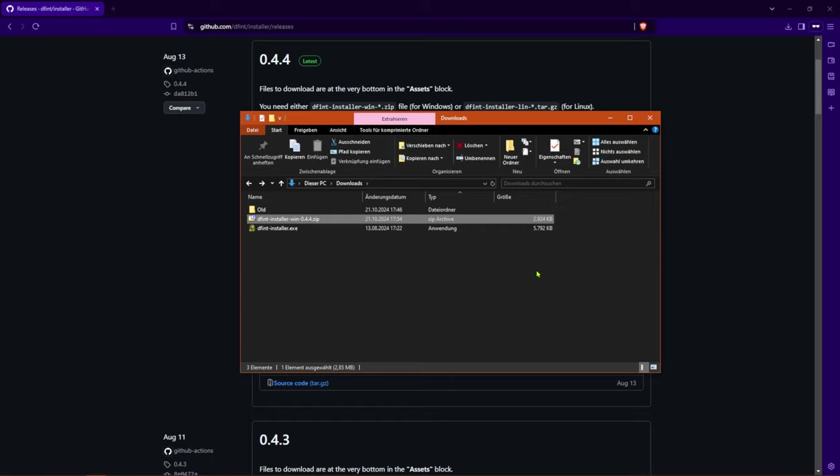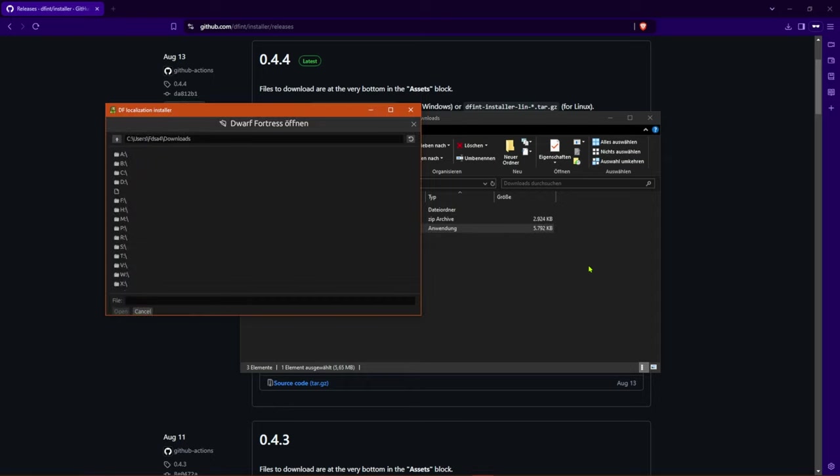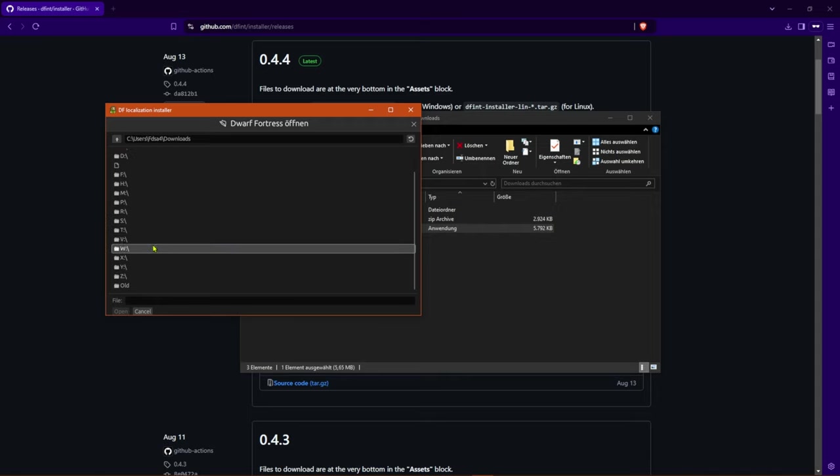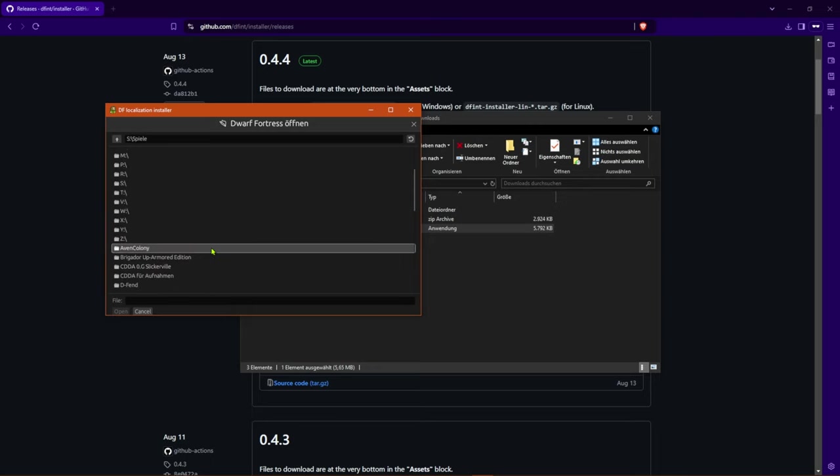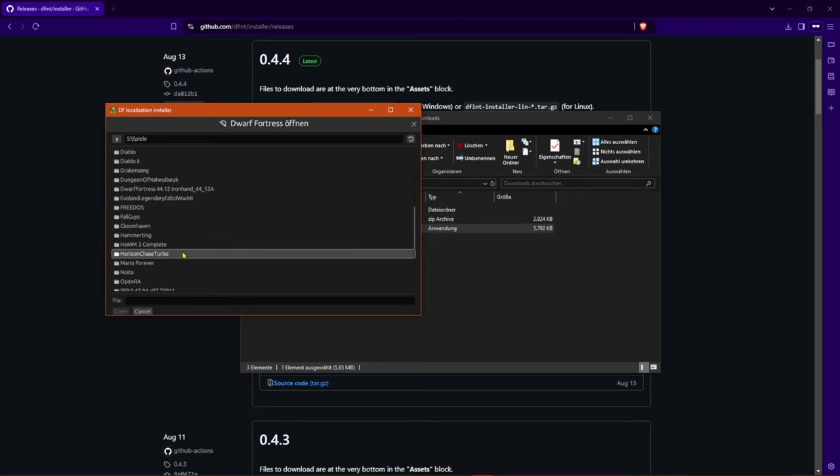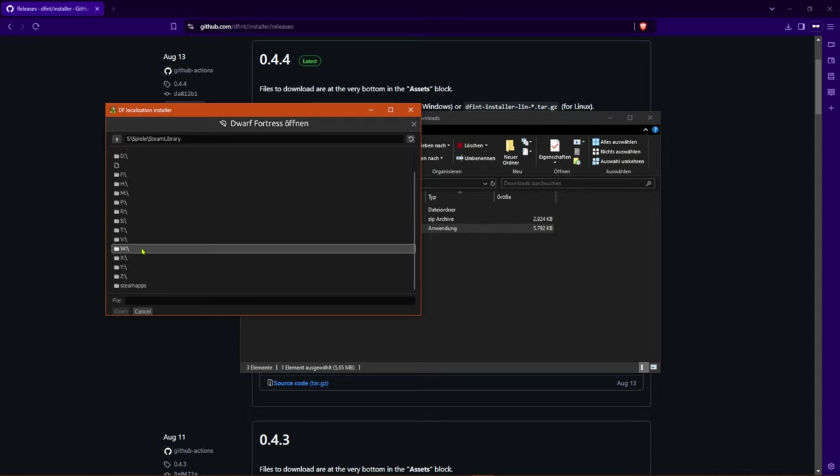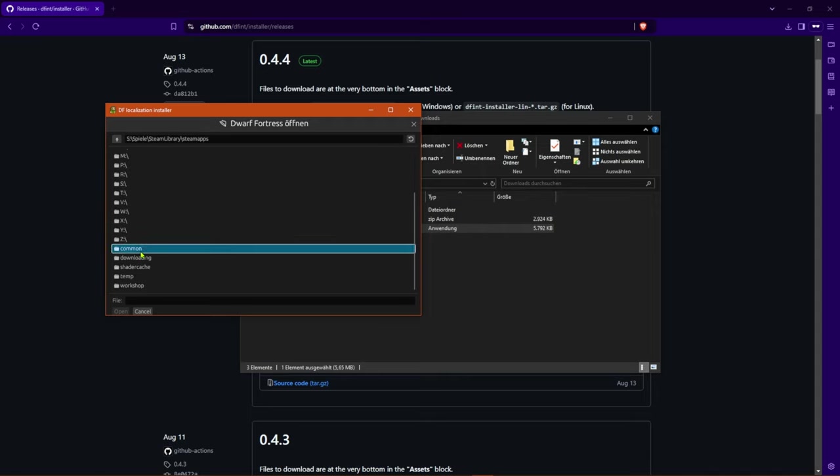When dfint installer.exe has been extracted, double click on the file. The application will now first ask you where the file Dwarf Fortress.exe is located. You must now use the browser to find the file in your steam library. This step is not necessary if you have already unpacked the installer into the same directory. You can usually find the file you are looking for in your steam folder under steamapps slash common slash dwarf fortress.